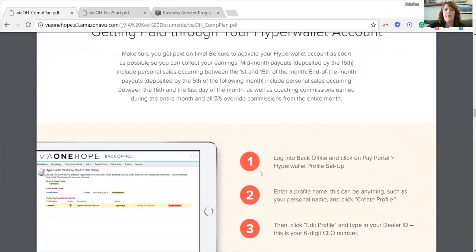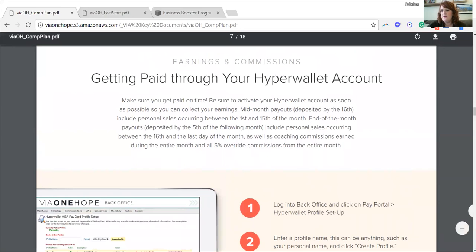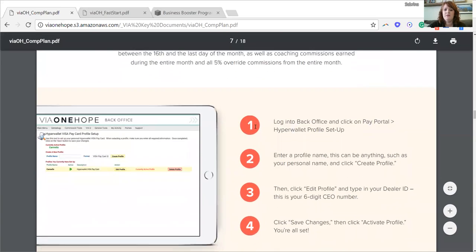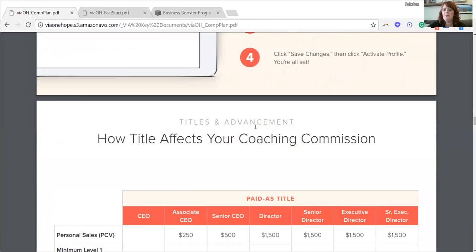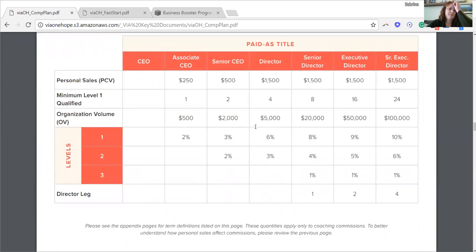This training on setting up your HyperWallet account is covered in a separate call. You can reference page seven of the compensation plan if you haven't set up your HyperWallet account yet to make sure you get paid correctly. Here's an overview of the different paid-as titles we have: basic CEO, associate CEO, senior CEO, and director. Today we're just going to go up to director, just not to overwhelm you.